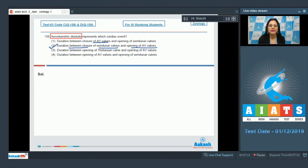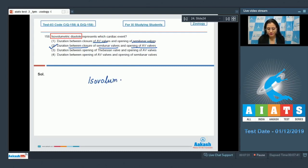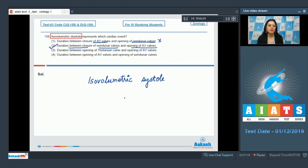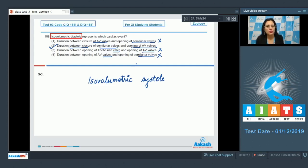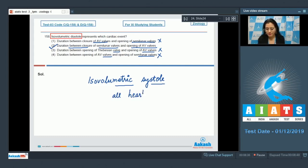Option 1 — duration between closure of AV valves and opening of semilunar valves — represents isovolumetric systole, so it is incorrect. Options 3 and 4 are also incorrect. Isovolumetric contraction is an event occurring in early systole during which no volume change is seen with ventricular contraction, and this takes place while all heart valves are closed. So during isovolumetric systole, all heart valves are closed. The correct answer is option number 2.